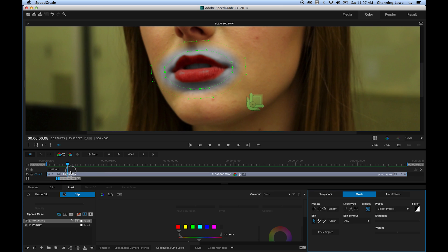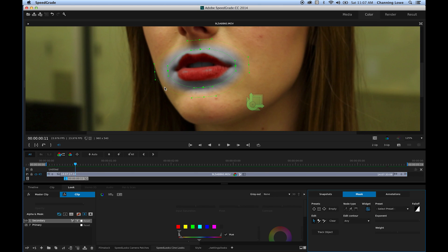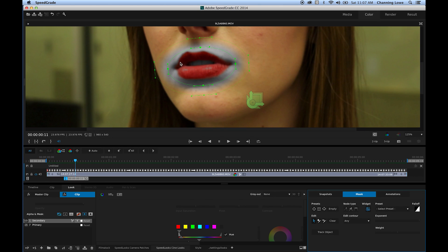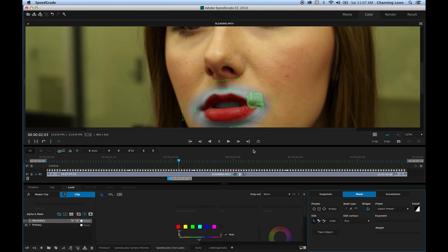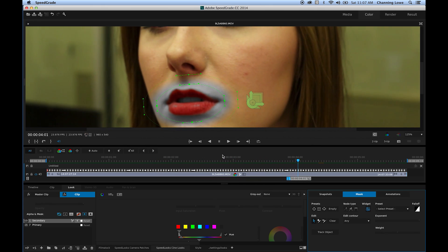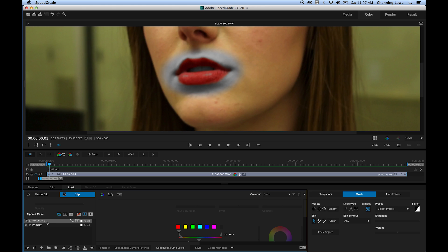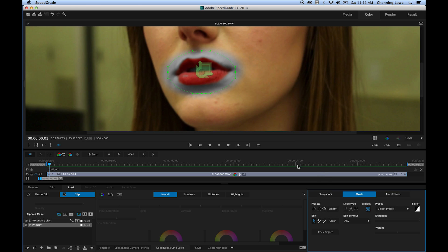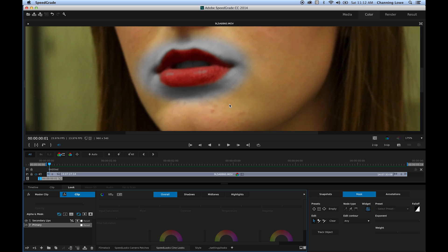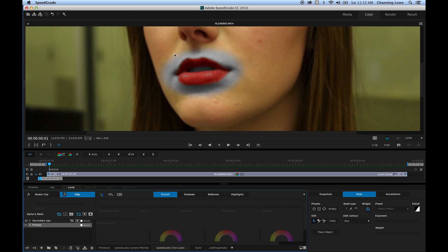Okay, tracking is done. Now we're going to duplicate the secondary layer. Then I'm going to affect everything outside that mask — desaturating everything outside it. So I'll go to the primary layer and just desaturate everything else using that.